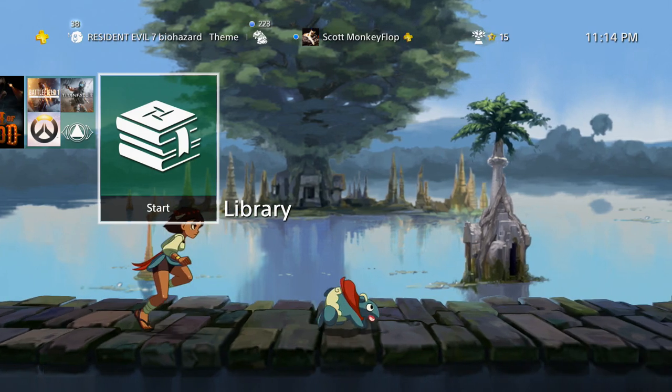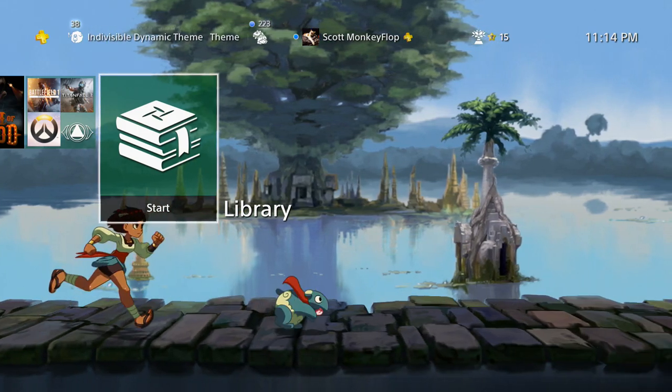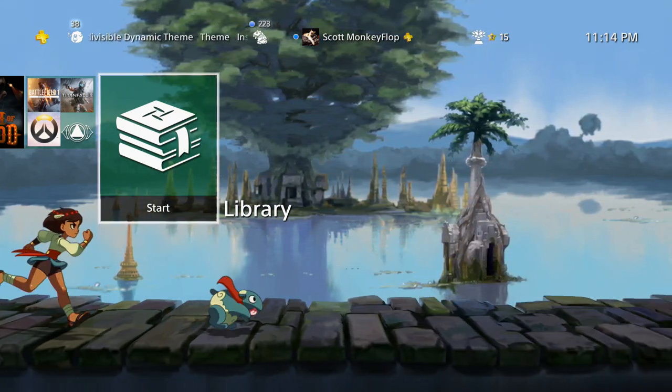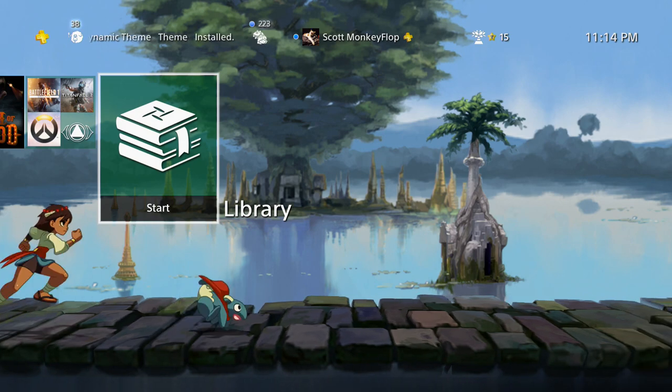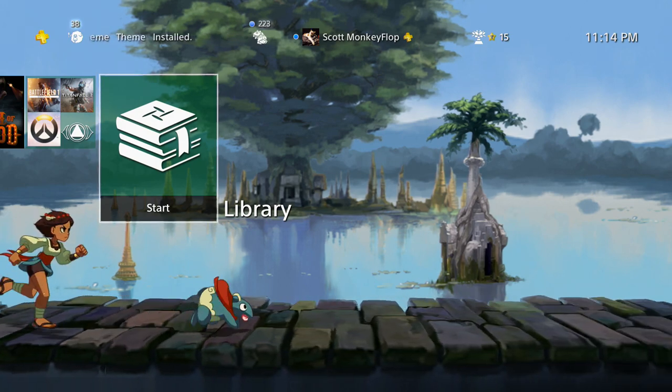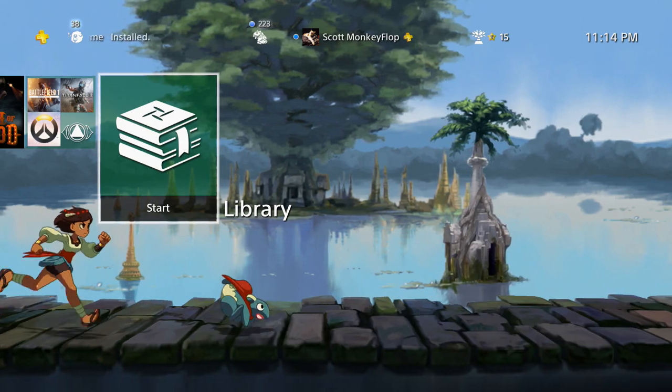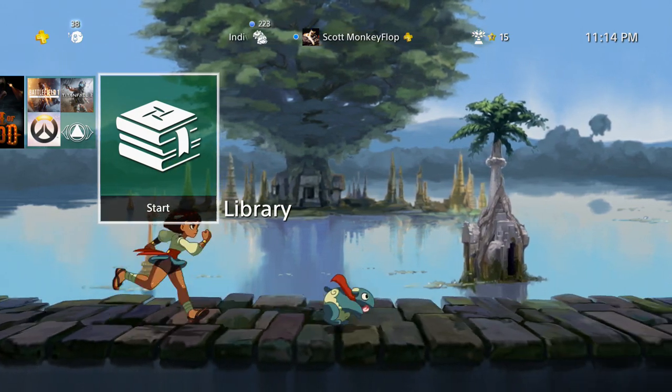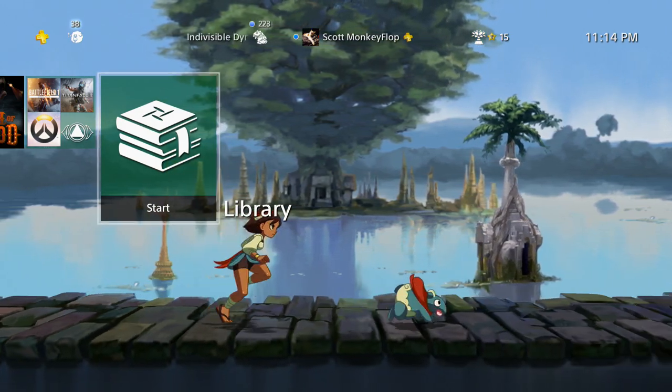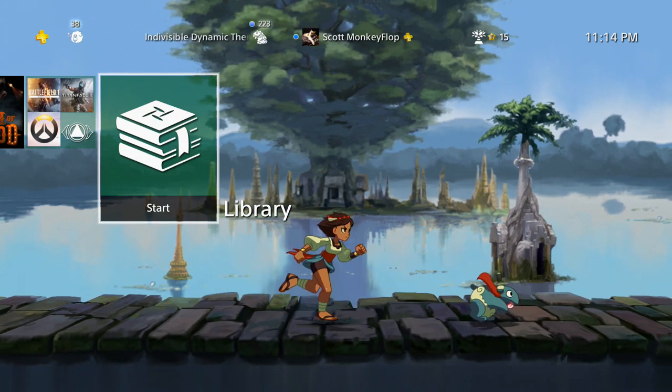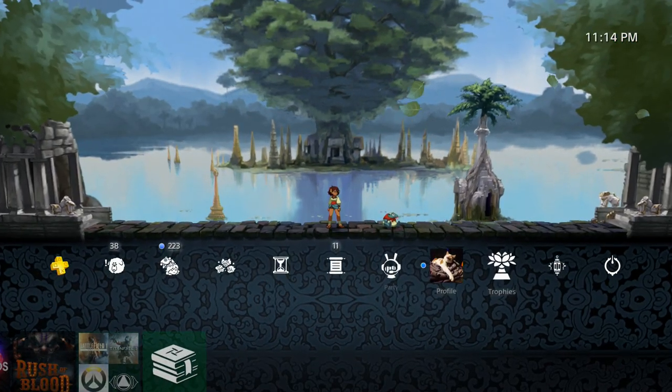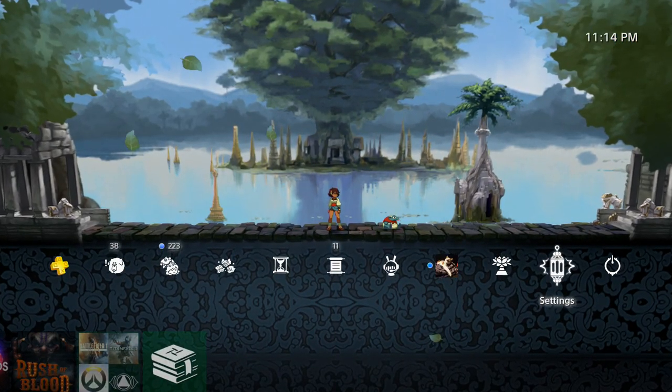What is going on, ladies and gentlemen? Monkey Flop here. Today I wanted to give you guys a big heads up because there is a new system software update. Firmware update 4.07 is now live. If you have automatic updates already set, then you should be good to go.